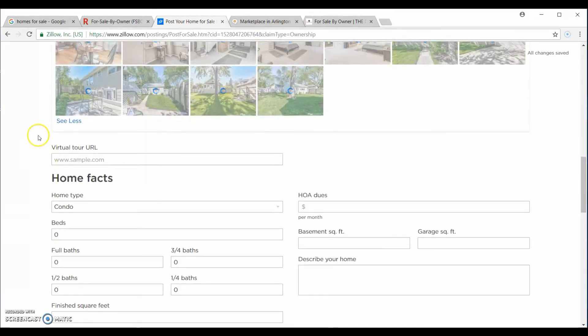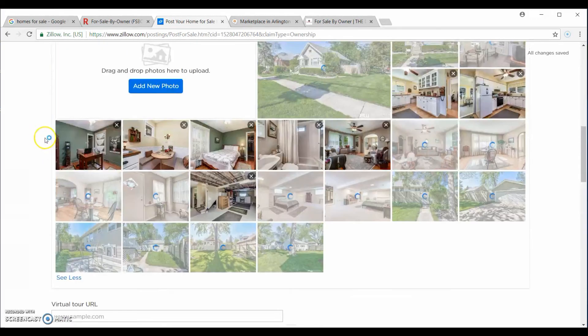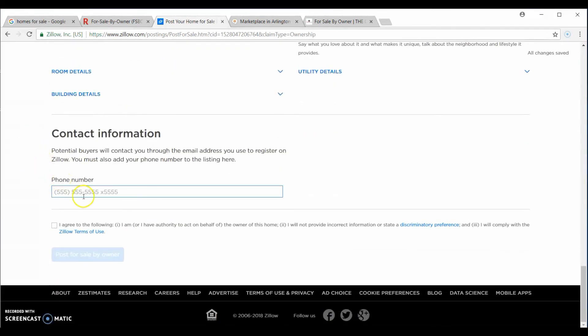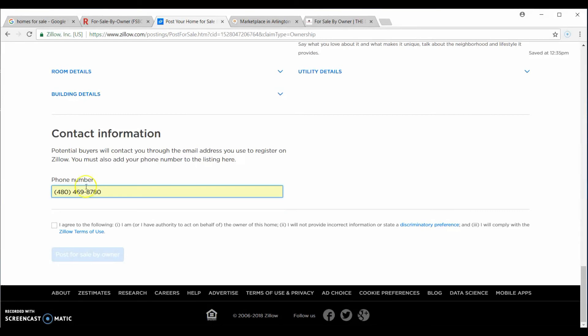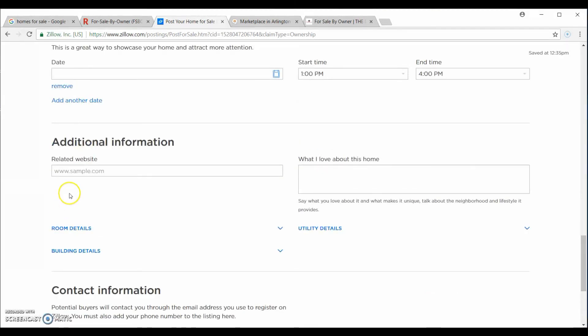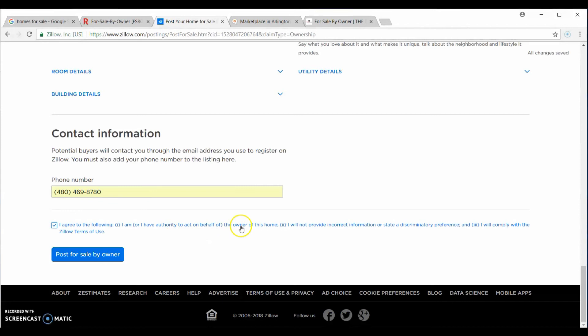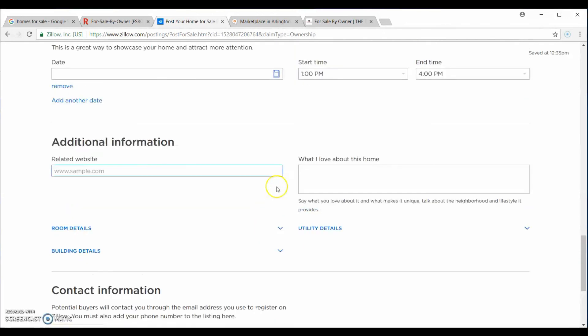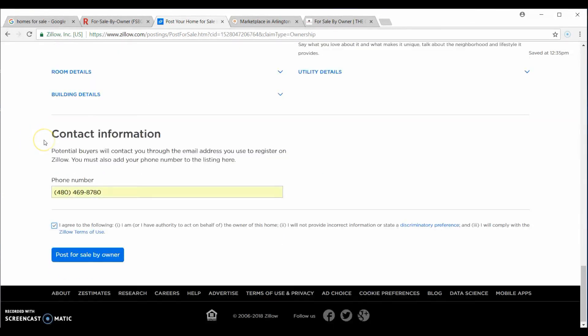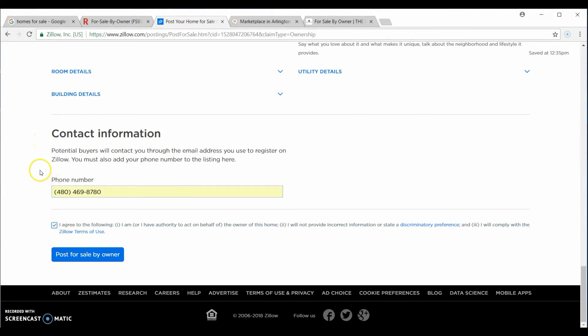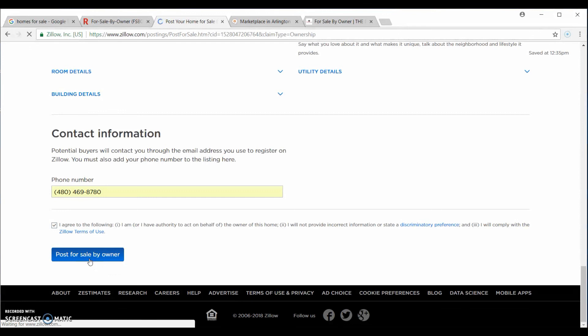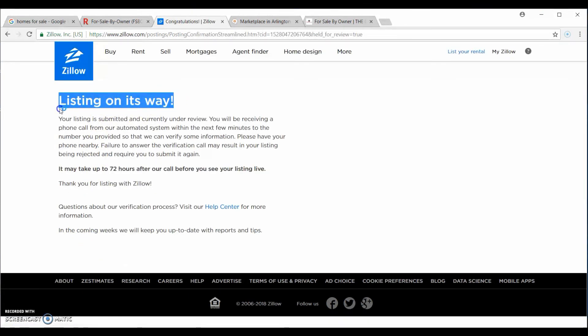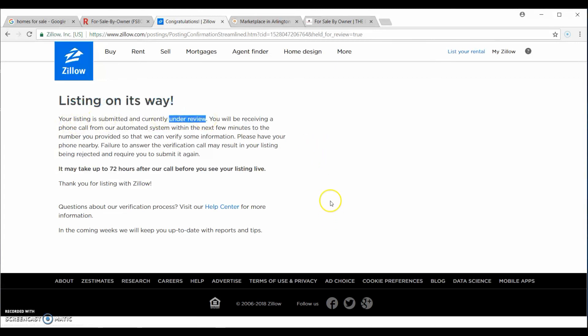As I said earlier, you can fill out the home facts once they're loaded. But, after everything has been filled out and loaded, all you have to do is put in your address, your actual phone number. You check that you've agreed. This assumes that you are the owner and you have the authority to post this home and you will not provide incorrect information. As I said, this one will be submitted, but they're going to deny it because it's just an example and it is not for the purposes of actual posting. We post it for sale by owner and the listing is on its way. Listing is submitted and currently under review. That way, Zillow will determine if the listing is an actual listing or bogus.